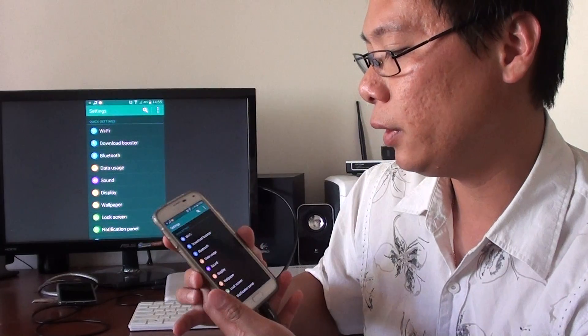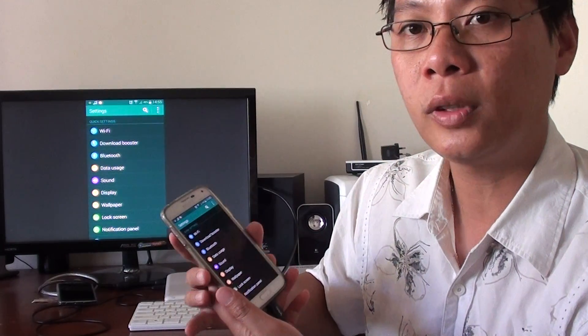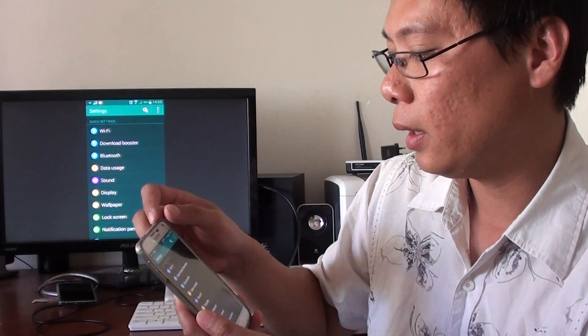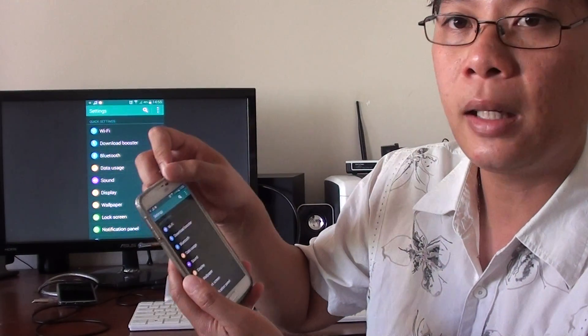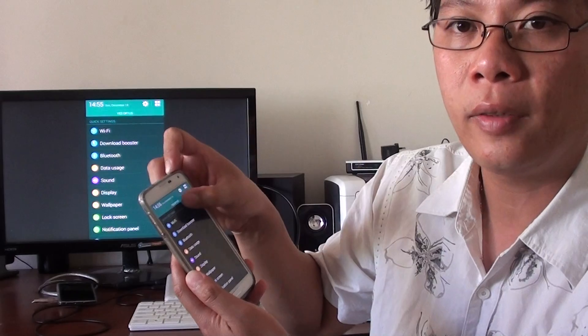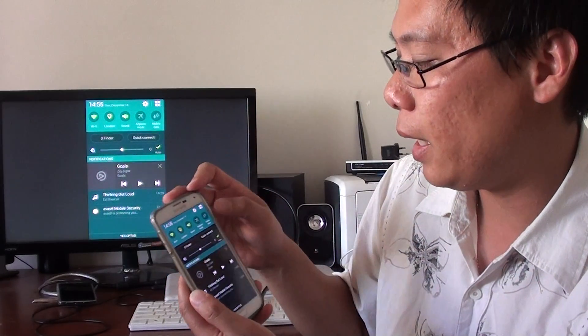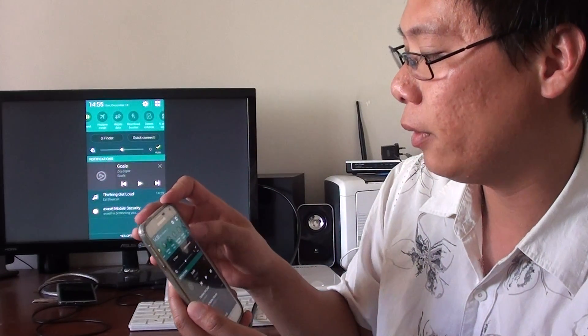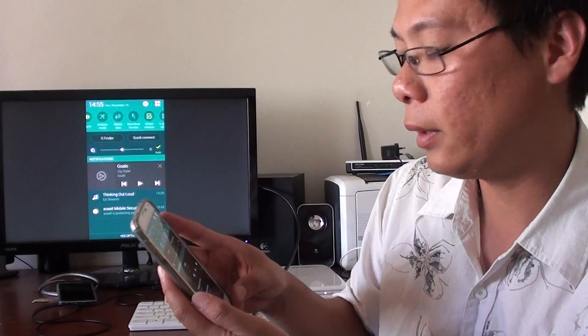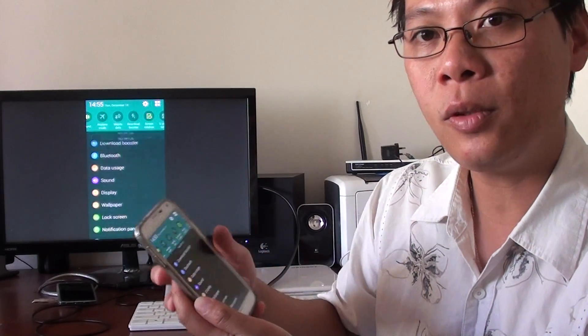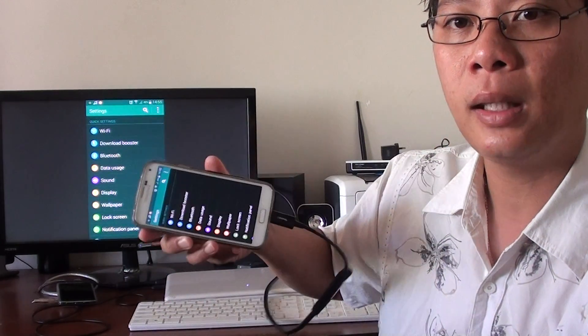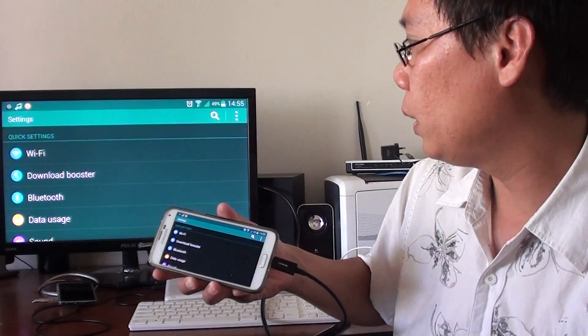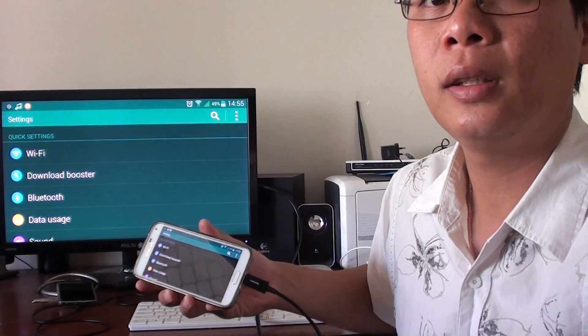In order for you to rotate the screen to the side, just drag down the notification bar from the top and tap on screen rotation. With screen rotation enabled, you can simply flip the screen to the side, and this will output.